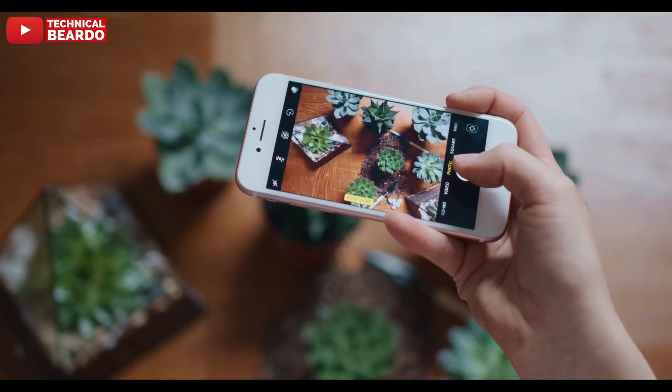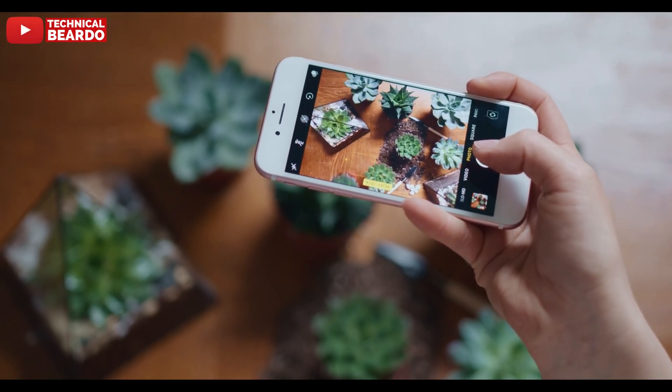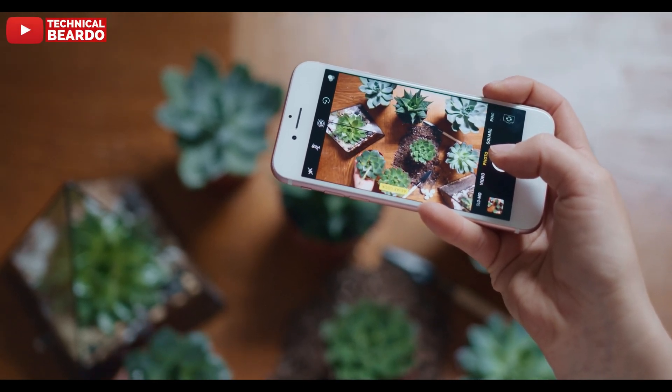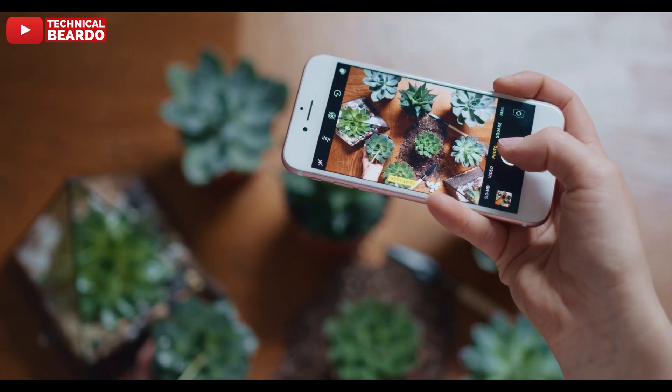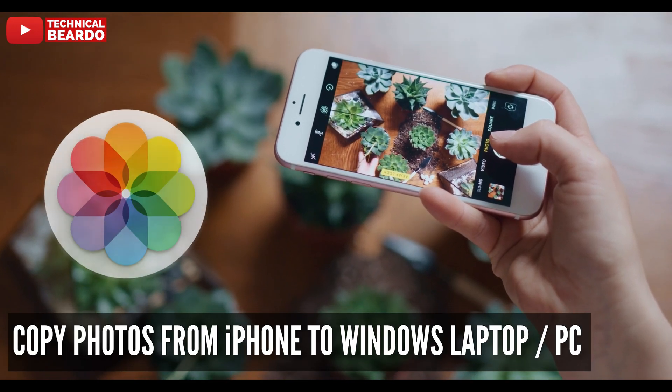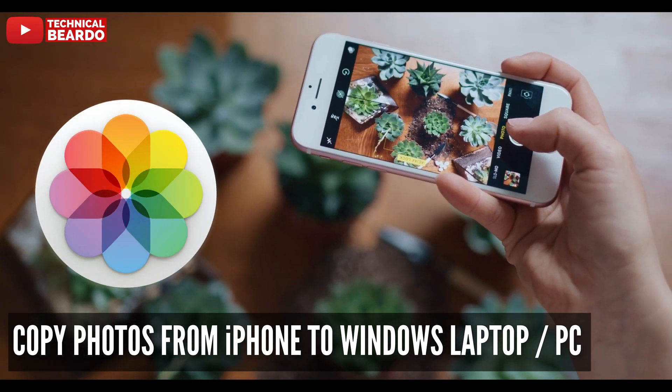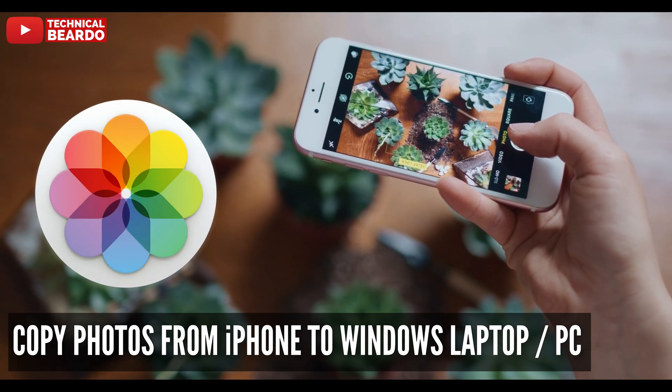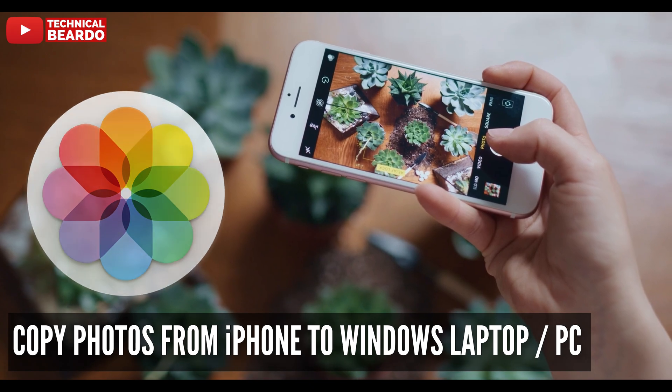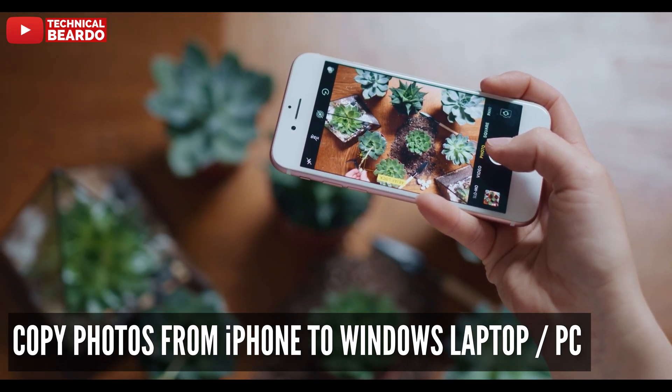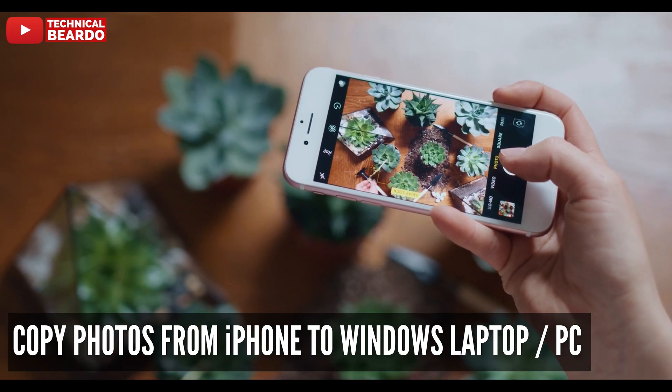Hey guys, welcome to Technical Beardo here. Today in this video we will see how to copy or transfer your photos and videos from iPhone to your Windows laptop or PC.